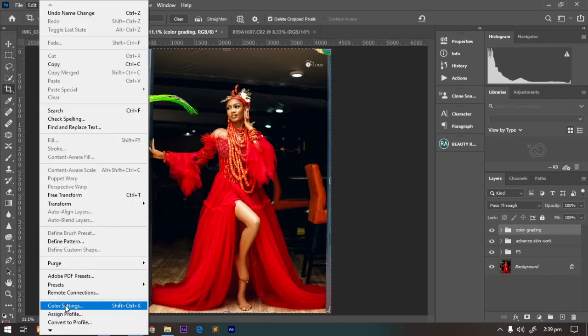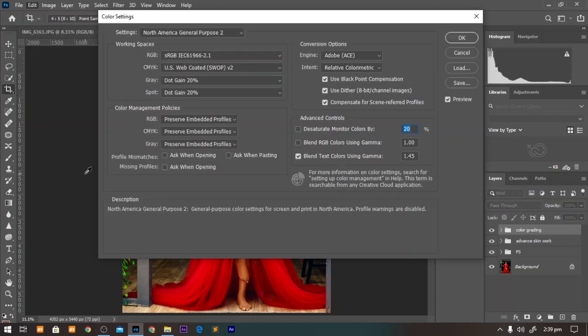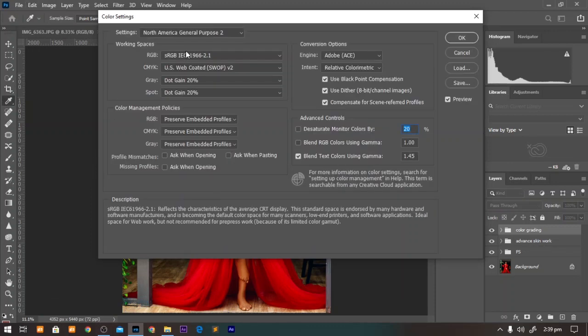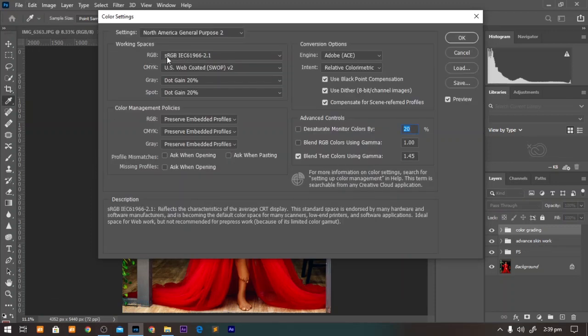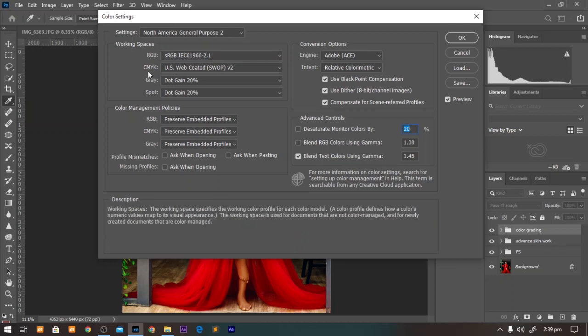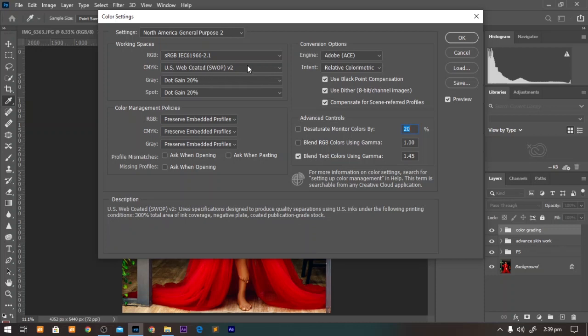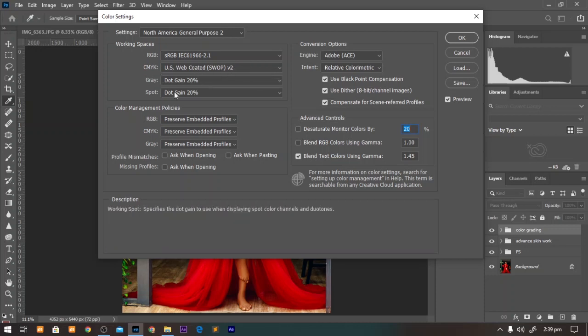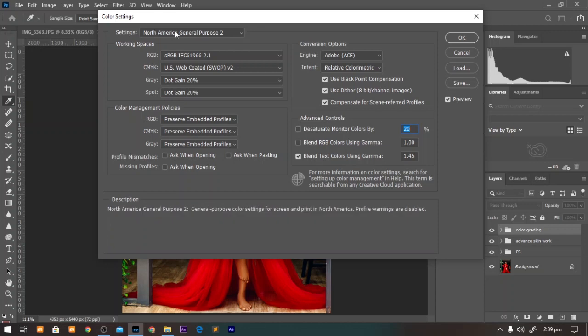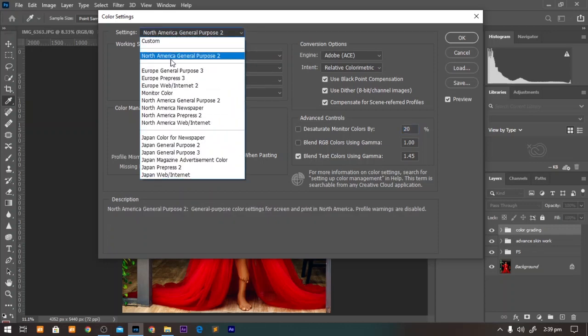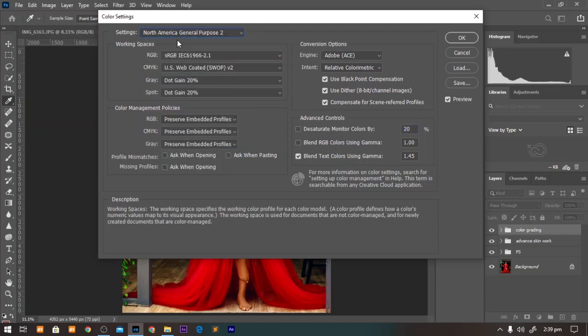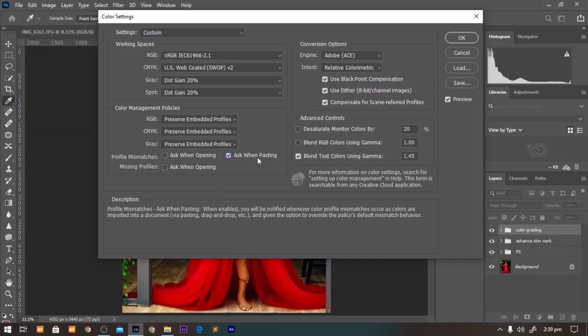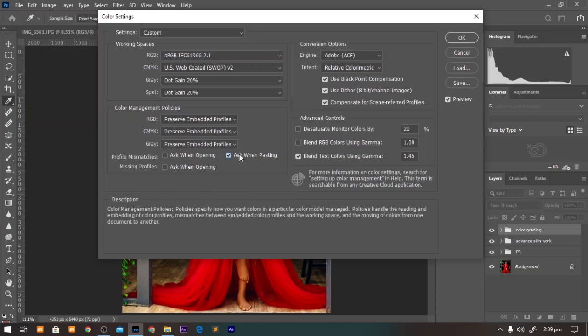Make sure on your Photoshop your color settings are as follows: the RGB should be sRGB, the CMYK should be same with what you're seeing on screen. In the settings you can just choose the North America General Purpose tool and click on OK. In the description you'll see exactly what happens. So that's it.